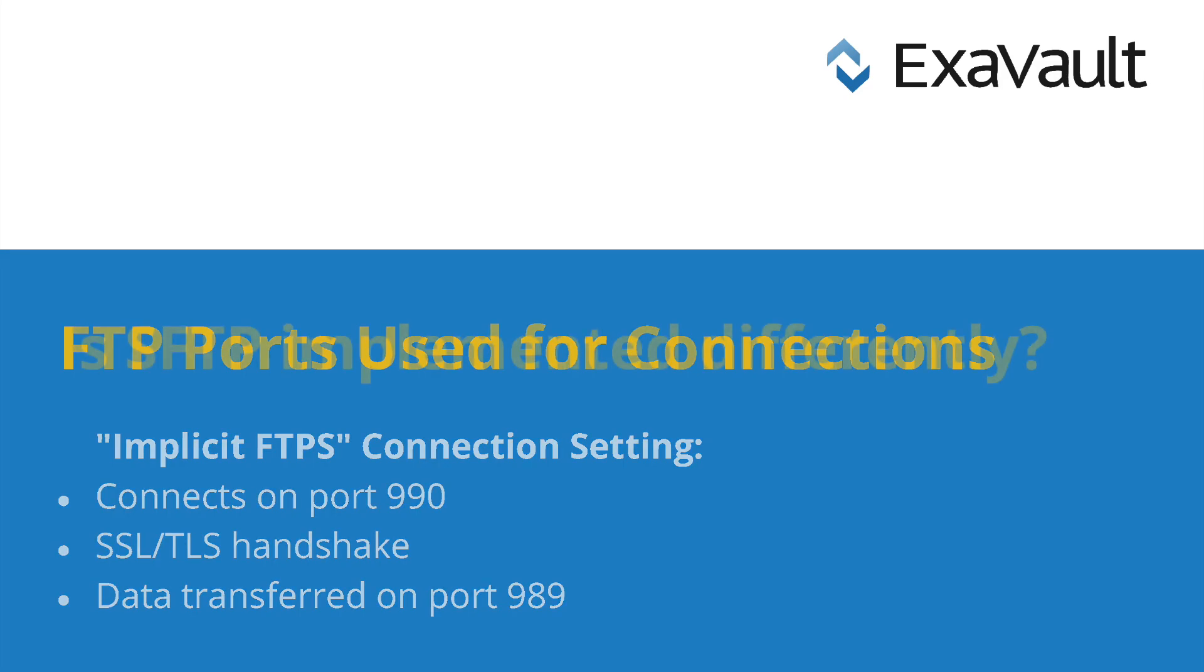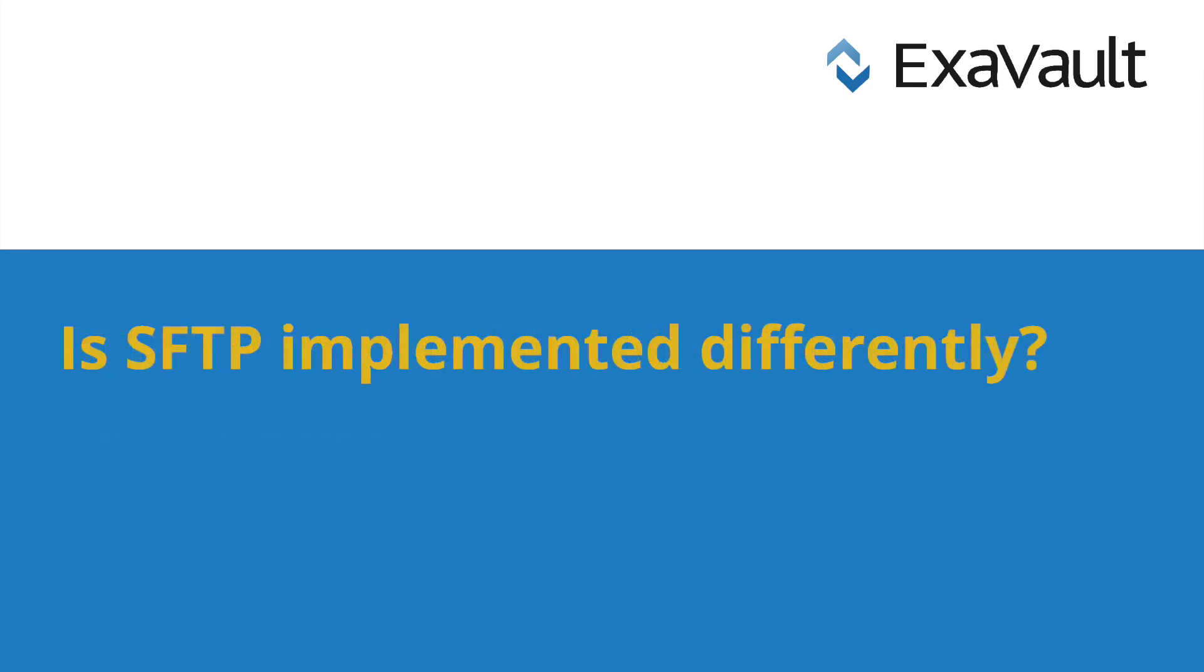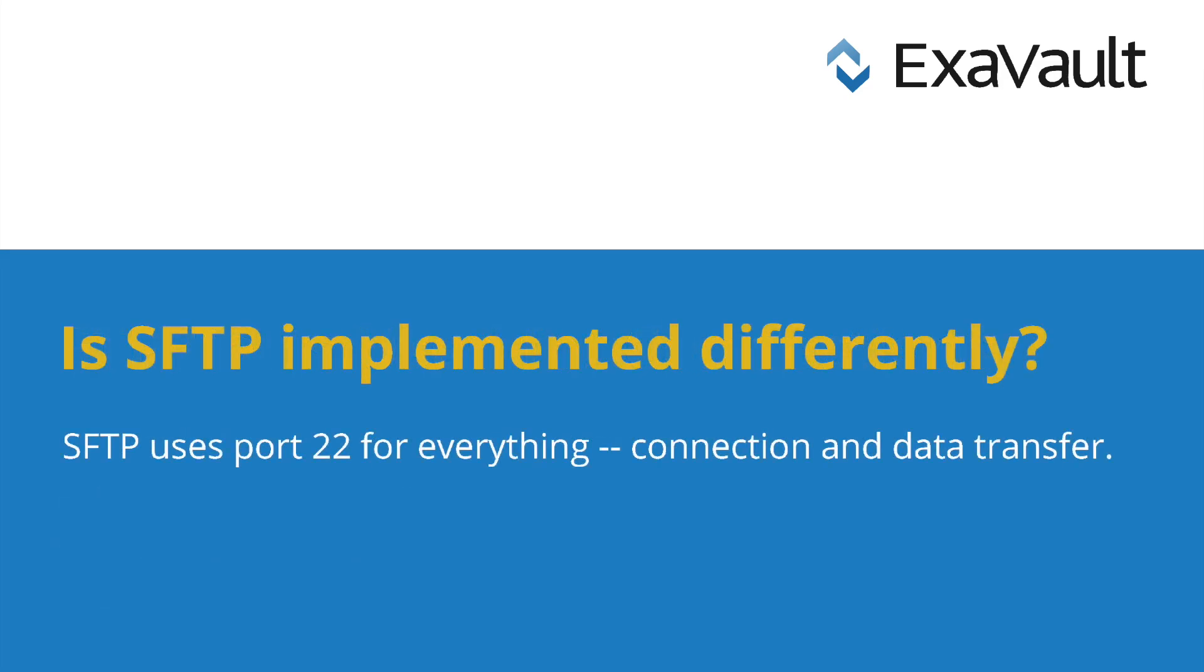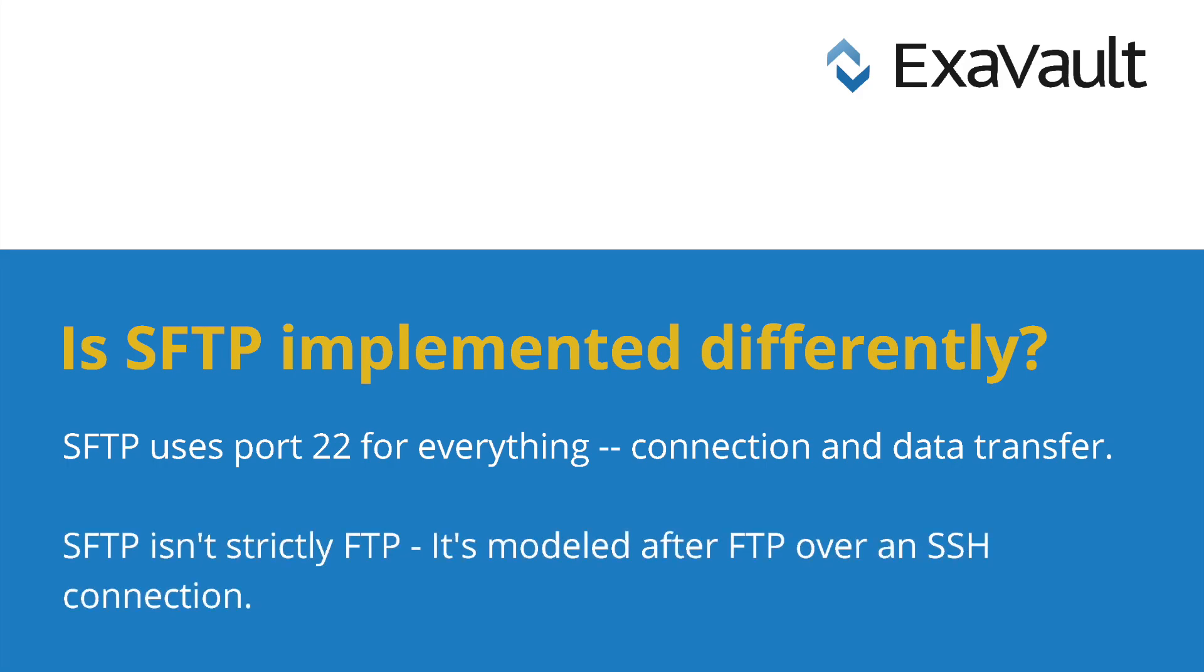SFTP uses a different port. The SFTP port is 22, the same as the SSH connection. In addition, it uses the same port for control messages and data transfers. The reason SFTP is implemented differently is that SFTP is not directly related to FTP. It is a secure file transfer protocol over SSH, modeled after the way that FTP operates.